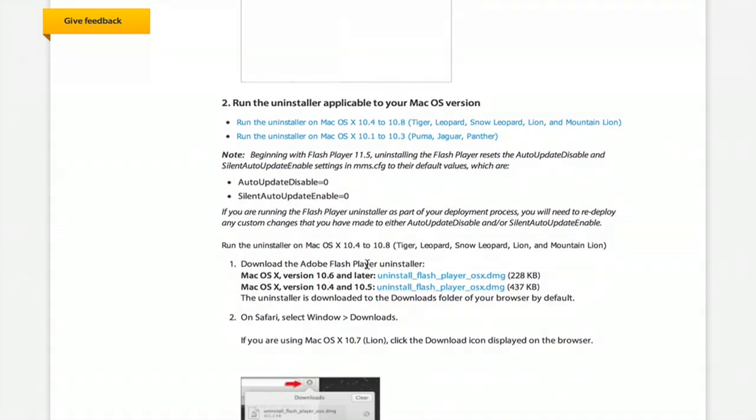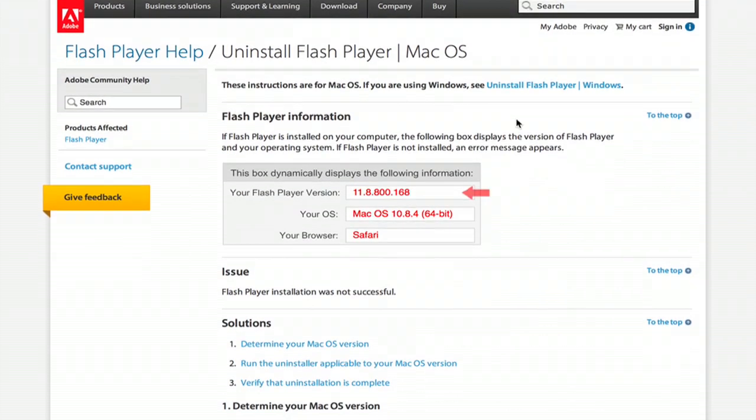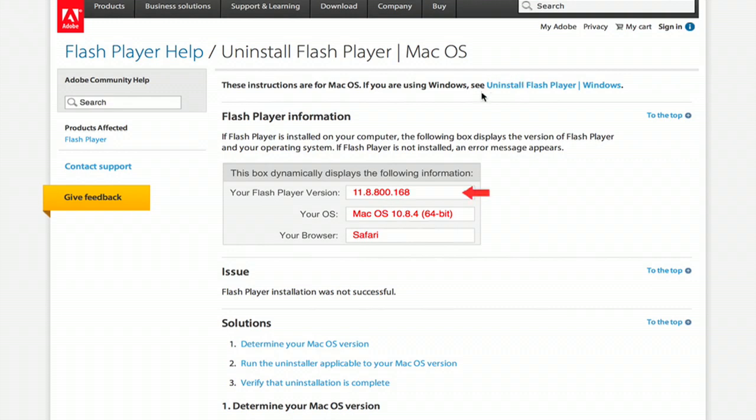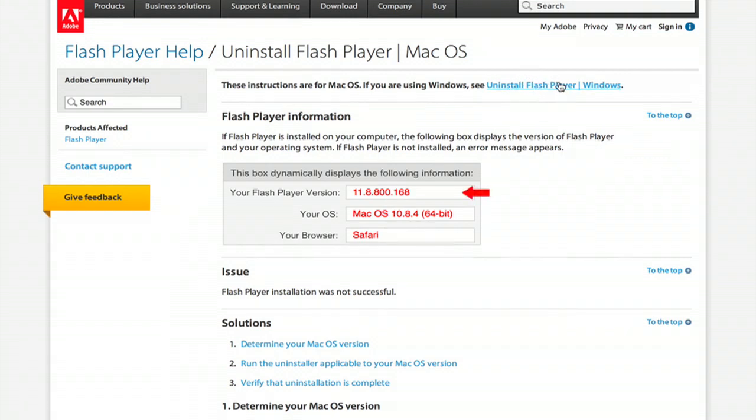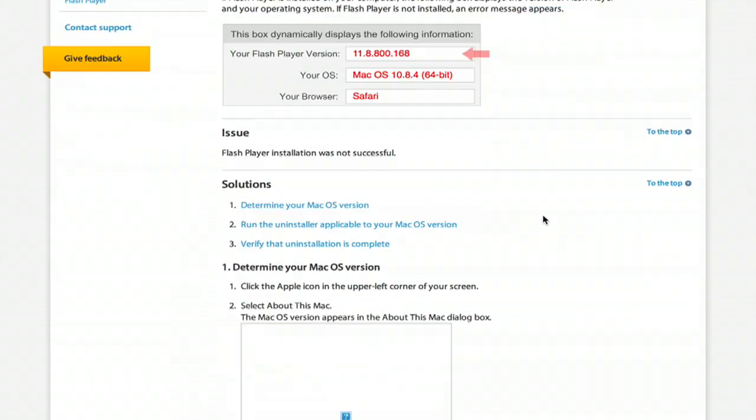Alright, so I'm running 10.8, so I would get this one. Click on it and it starts to download. By the way, right up at the top here, if you're using Windows, click this link and it will bring you to the Windows versions of these files.